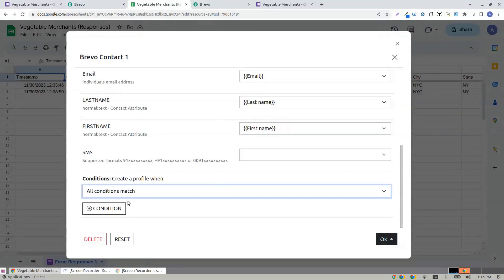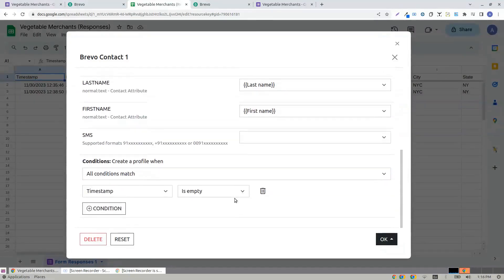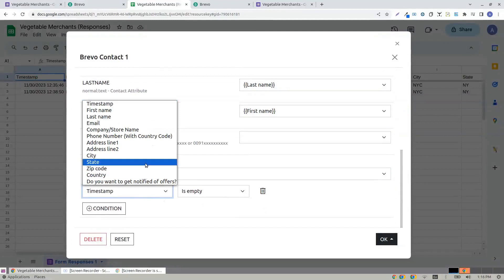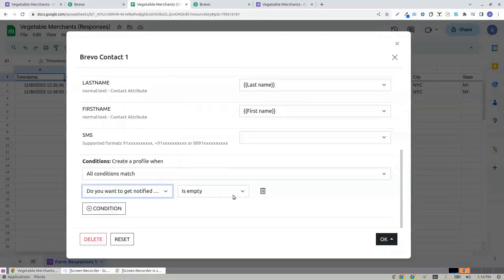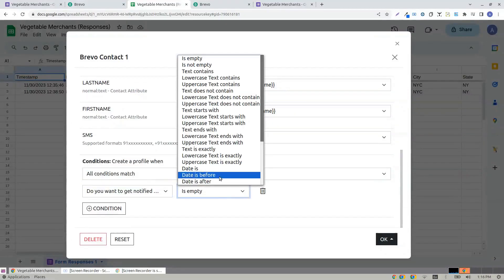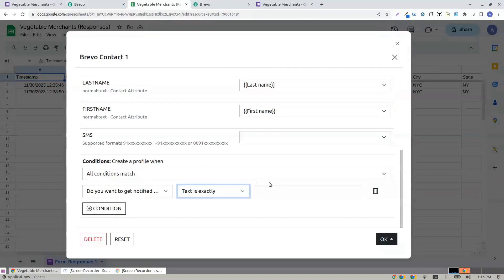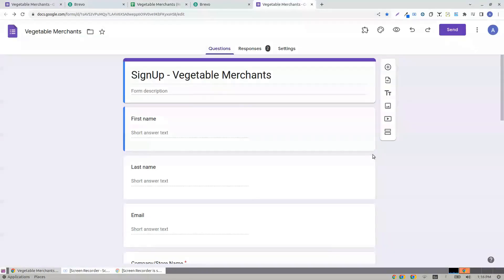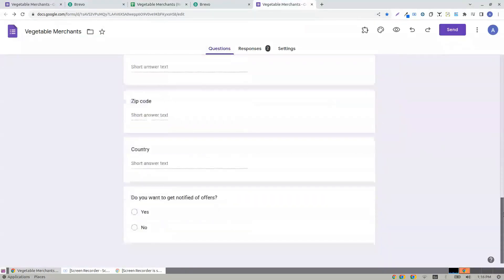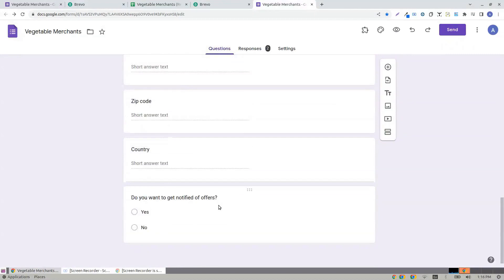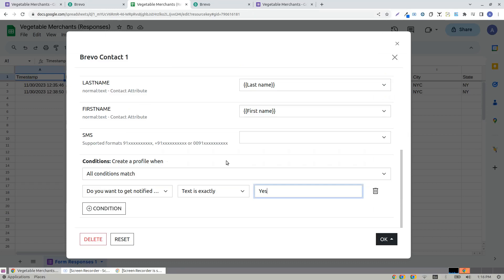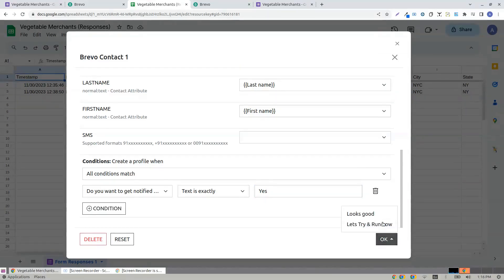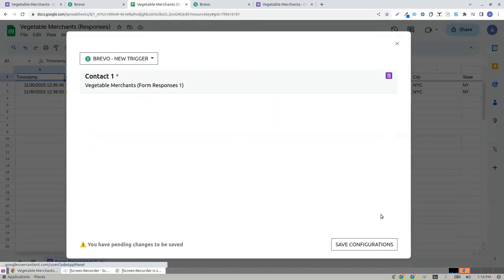I choose all conditions match and here, do you want to get notified of offers? Text is exactly yes, which means I have a question. Do you want to get notified? I'm grabbing the details only if they say yes, otherwise no. I click looks good.